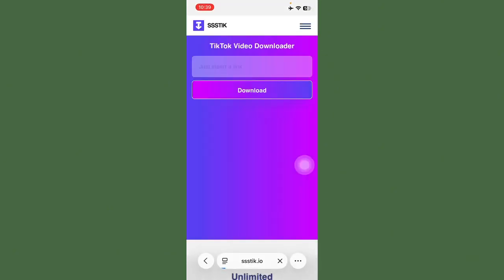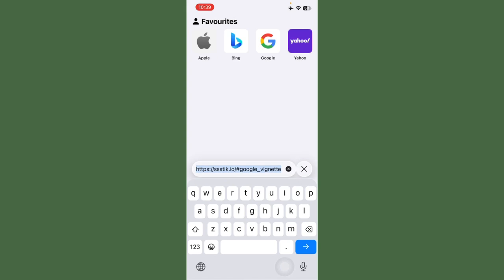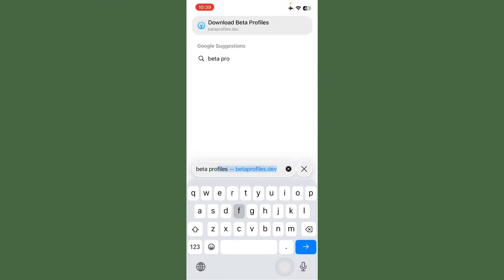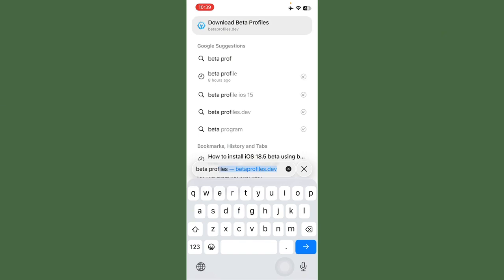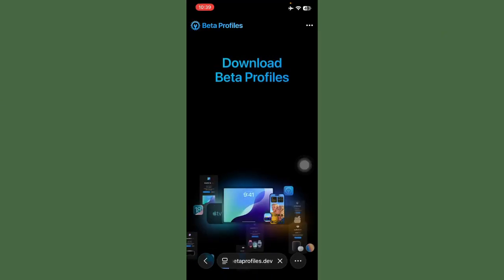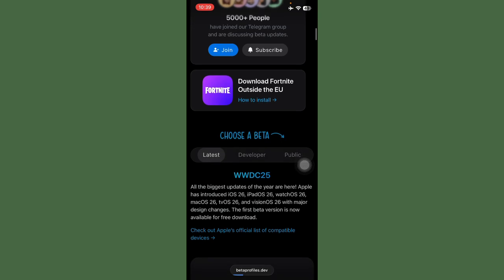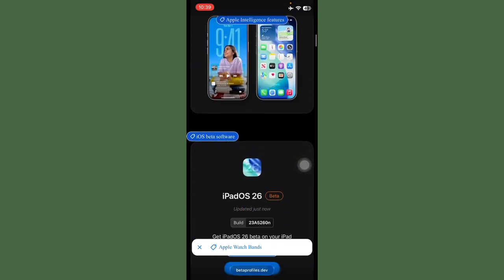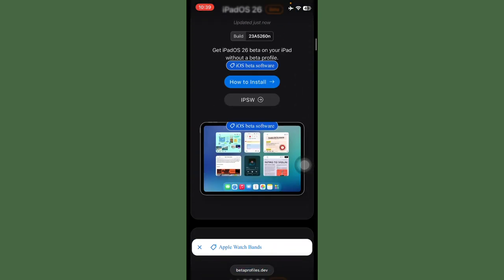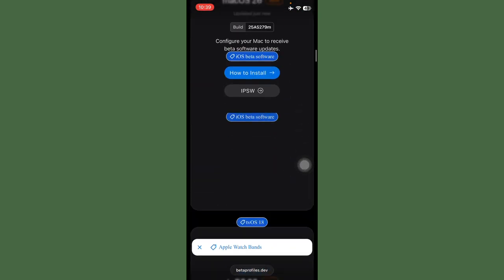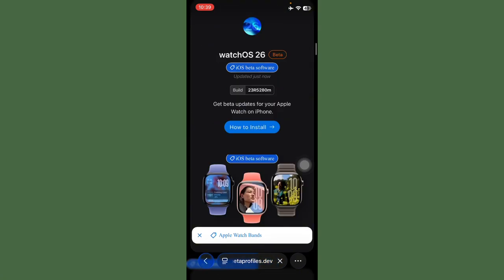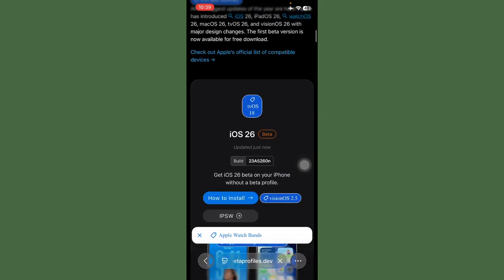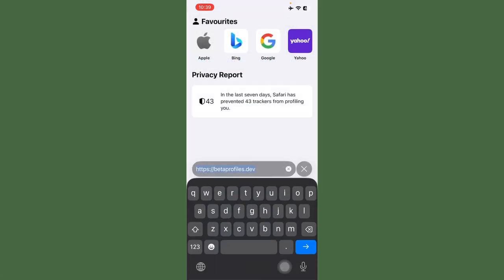Search here for beta profile. After this, scroll down and search for beta profile.